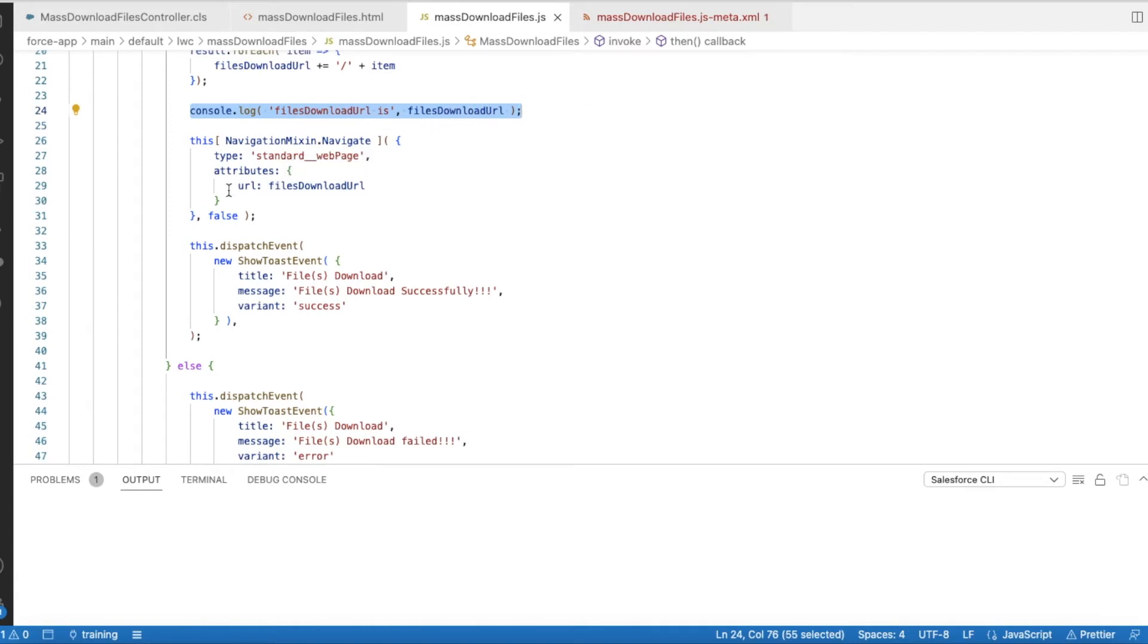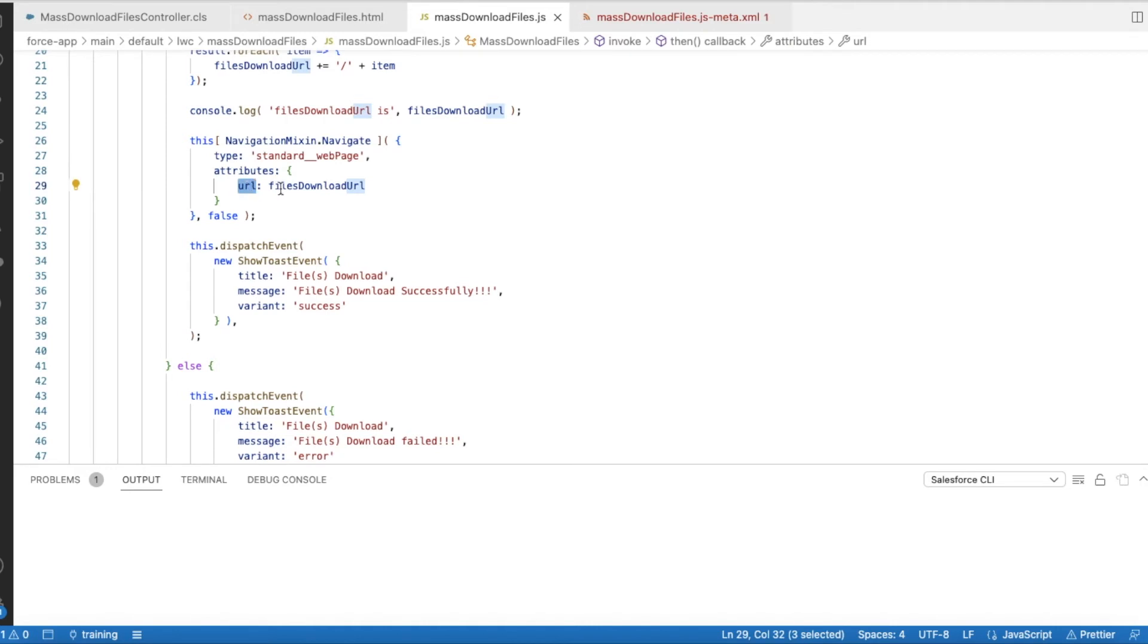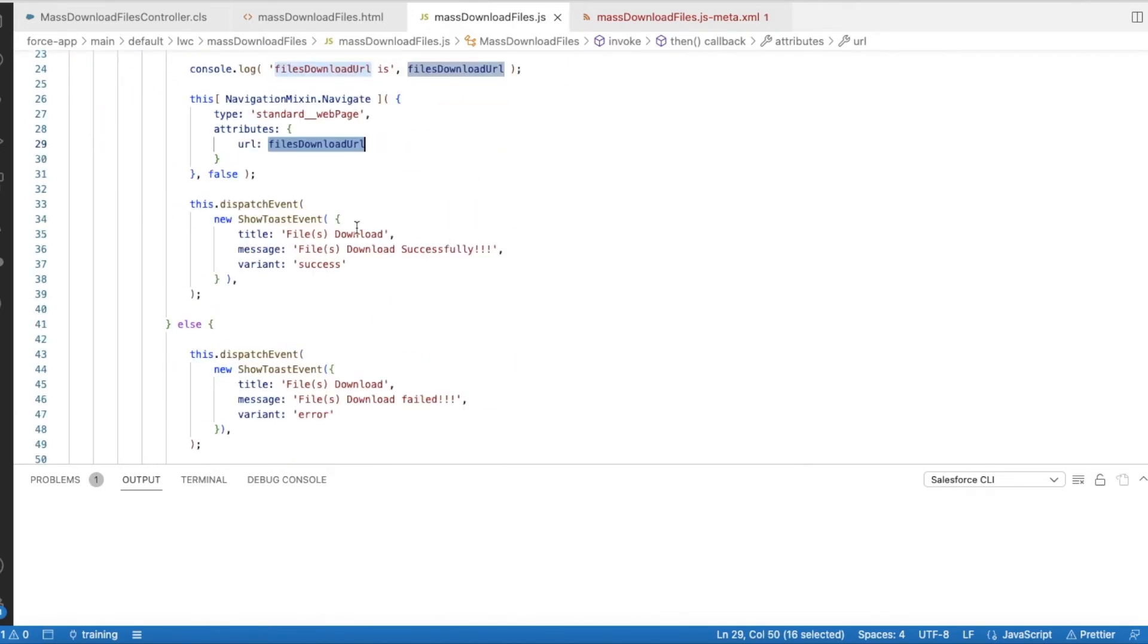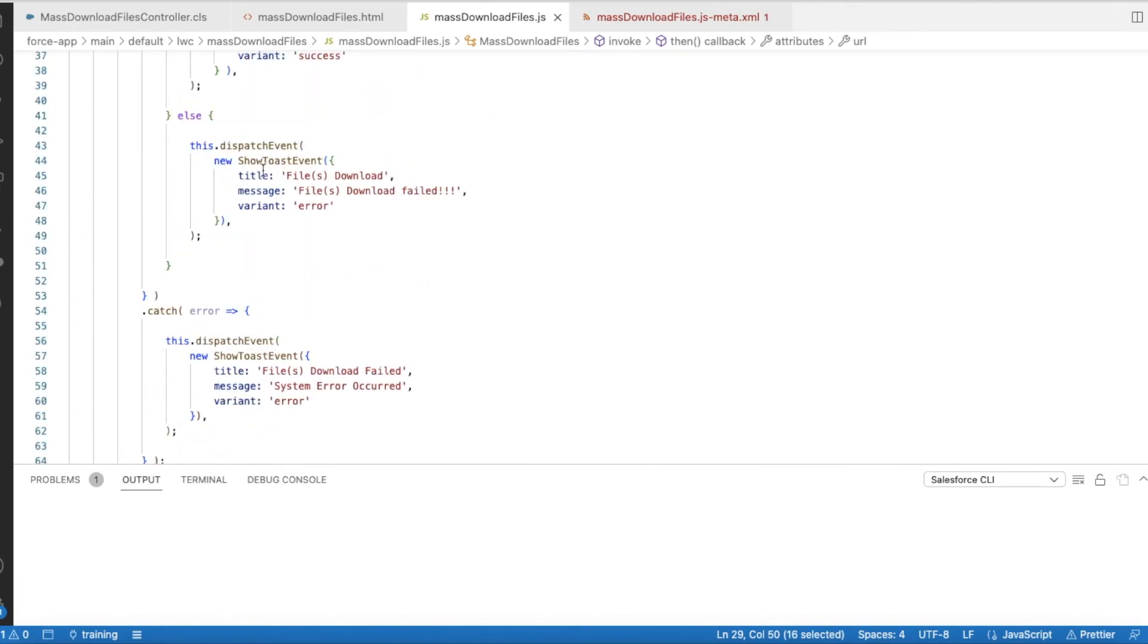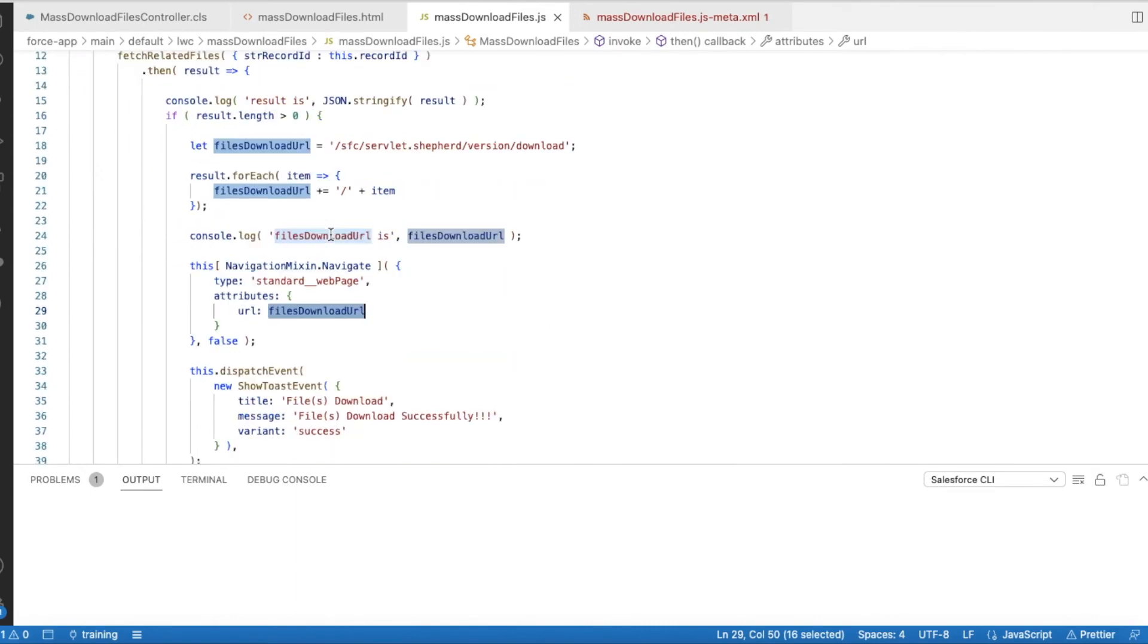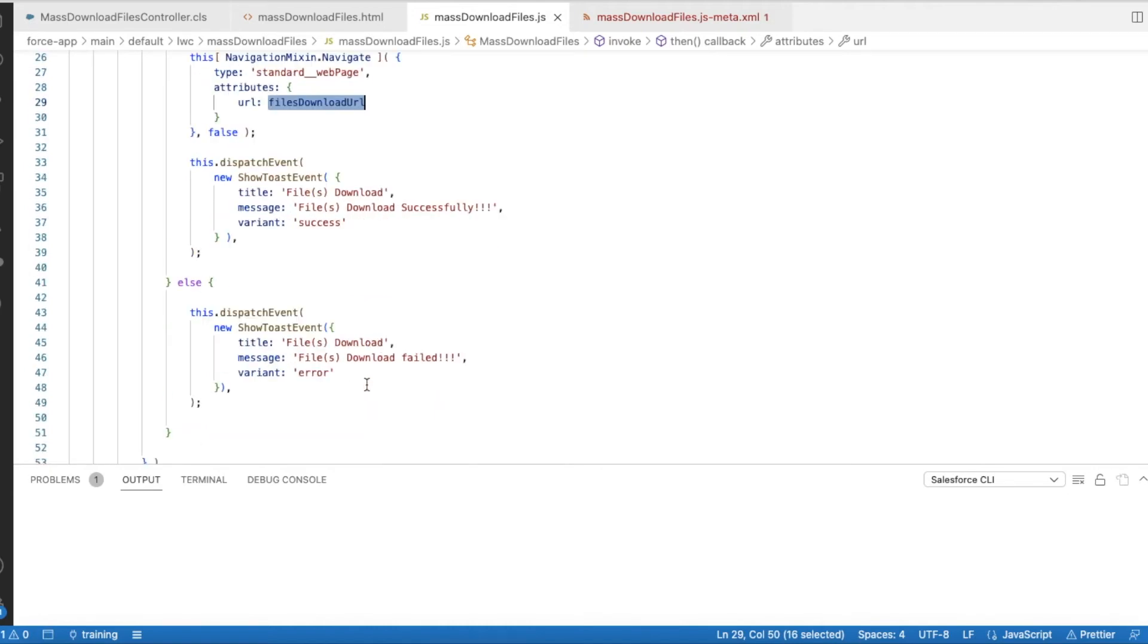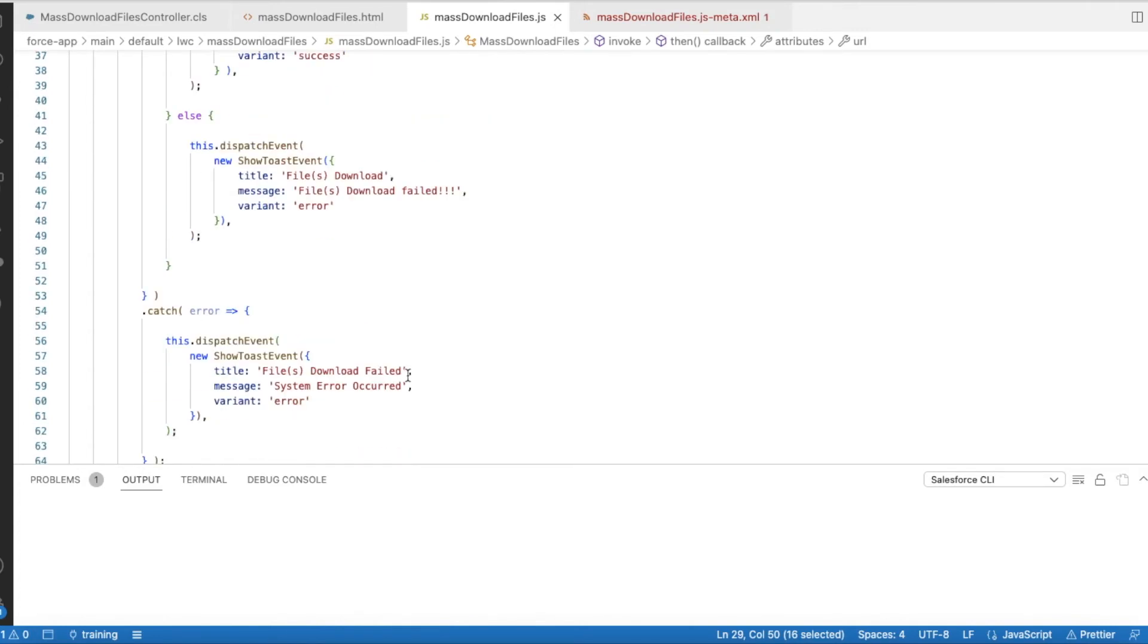Next, what I am doing is I am using navigation.mixin.navigate and I am using the type as standard web page. And for the attributes, for the URL to be opened, I am using the filesDownloadURL which is constructed from here. Next, I am just dispatching an event saying that the files downloaded successfully. So this is a toast. Next, if there is an error, then I will throw an error. Or there is no files, then I am throwing an error saying that files download failed error. And even if some system error occurred, I am throwing an error, the same error, saying that some system error occurred.